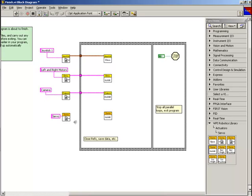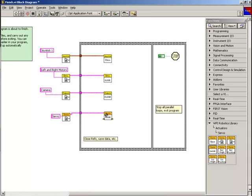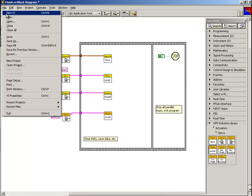Wiring this reference into the servo close VI completes the reference close. Next, we're going to configure the servo to move when we move the joystick.